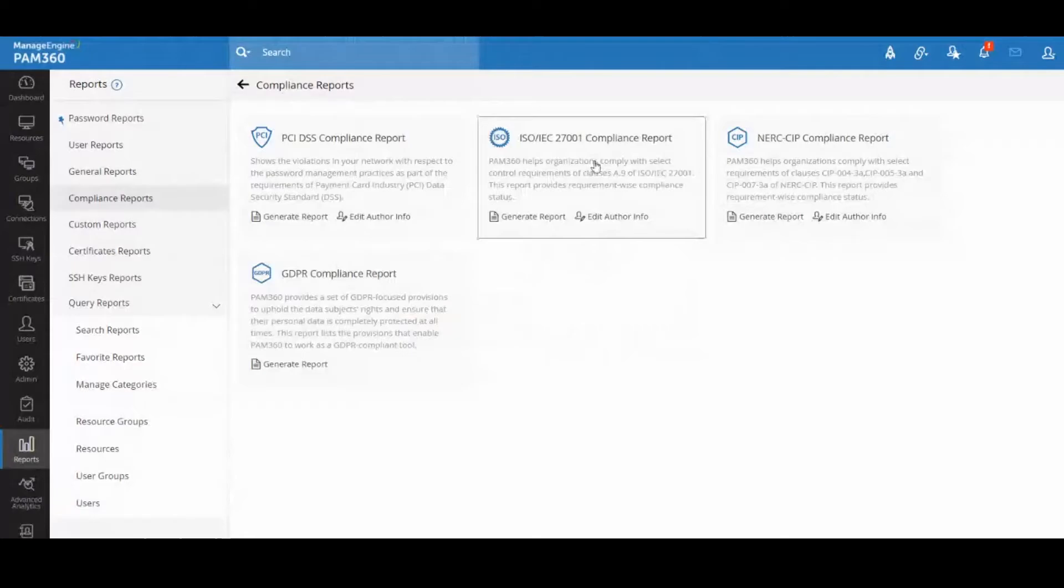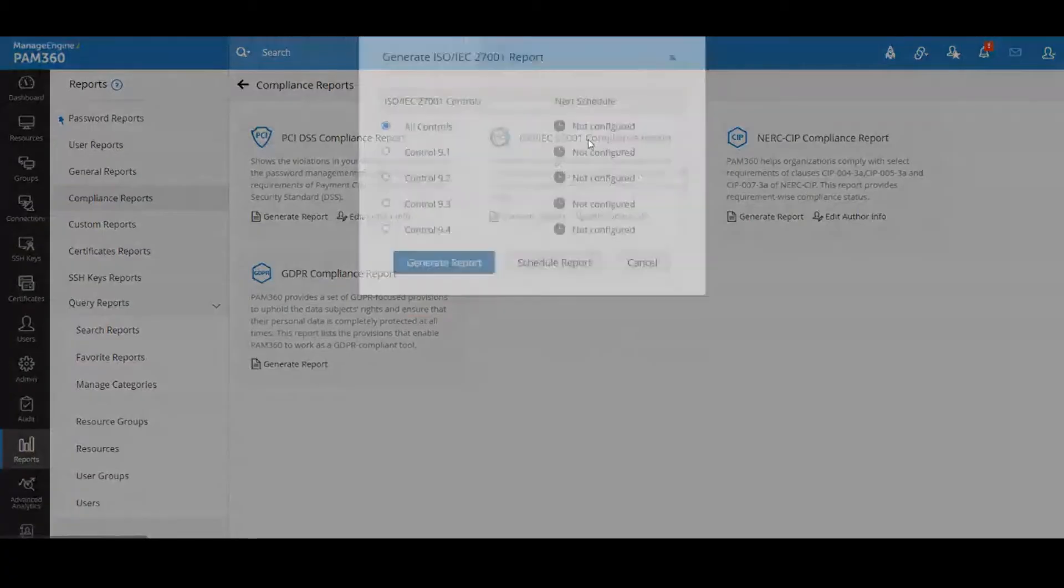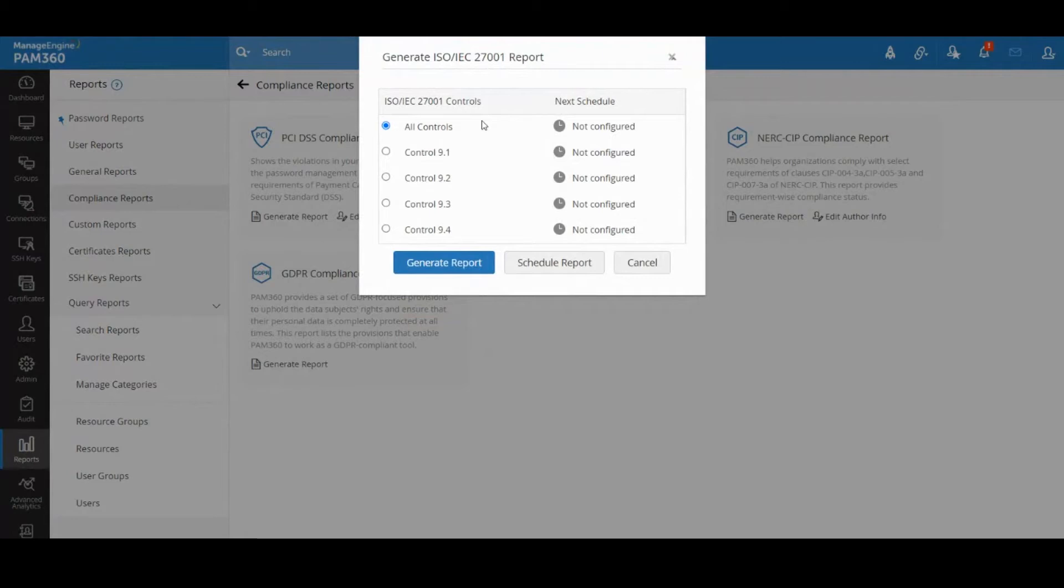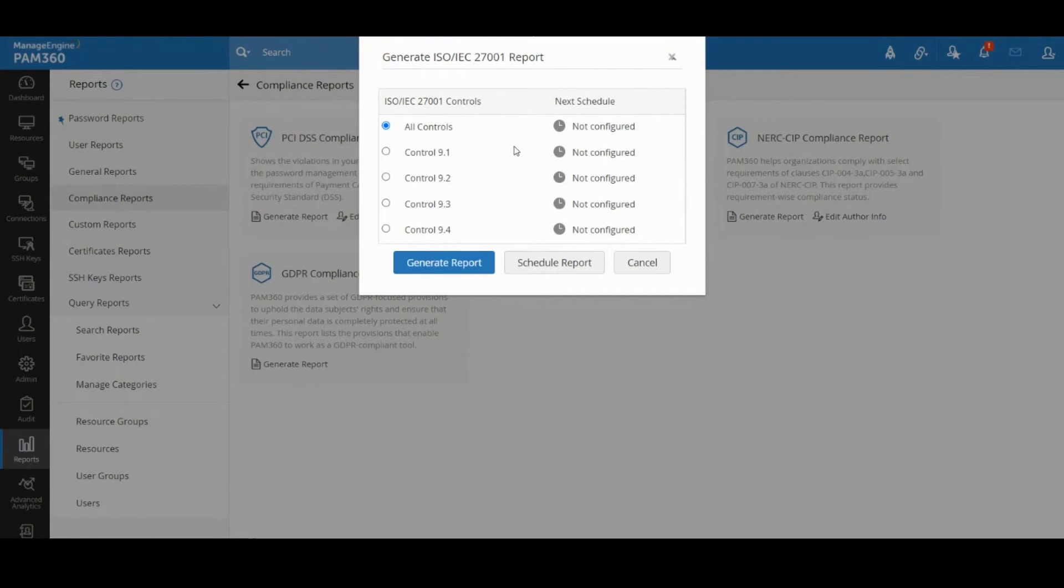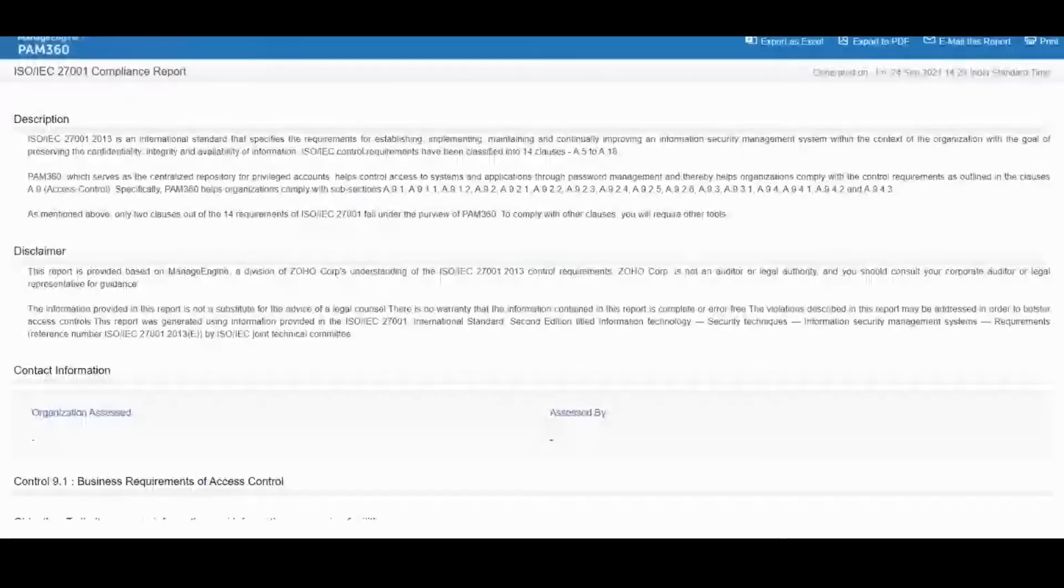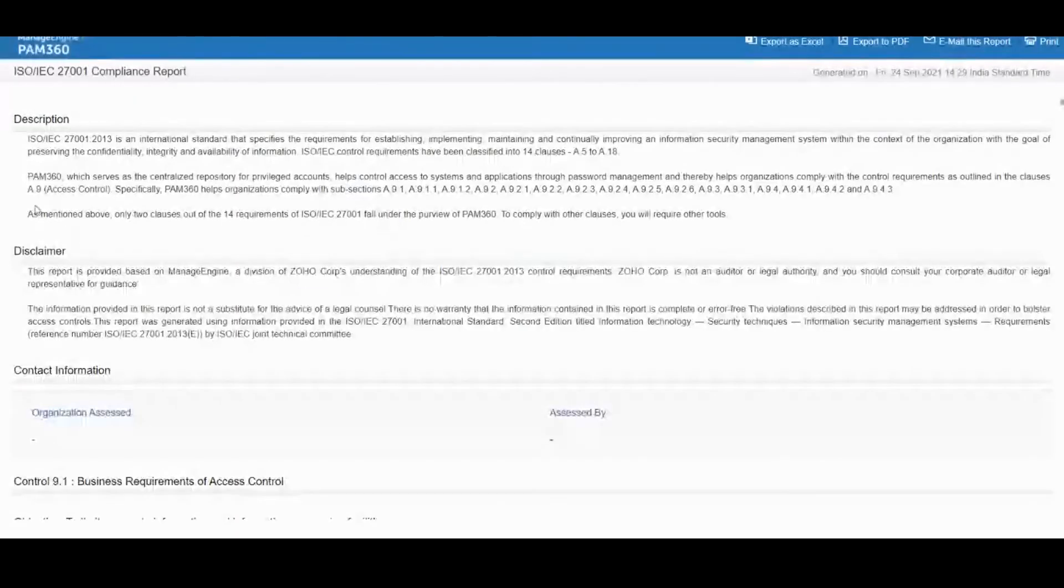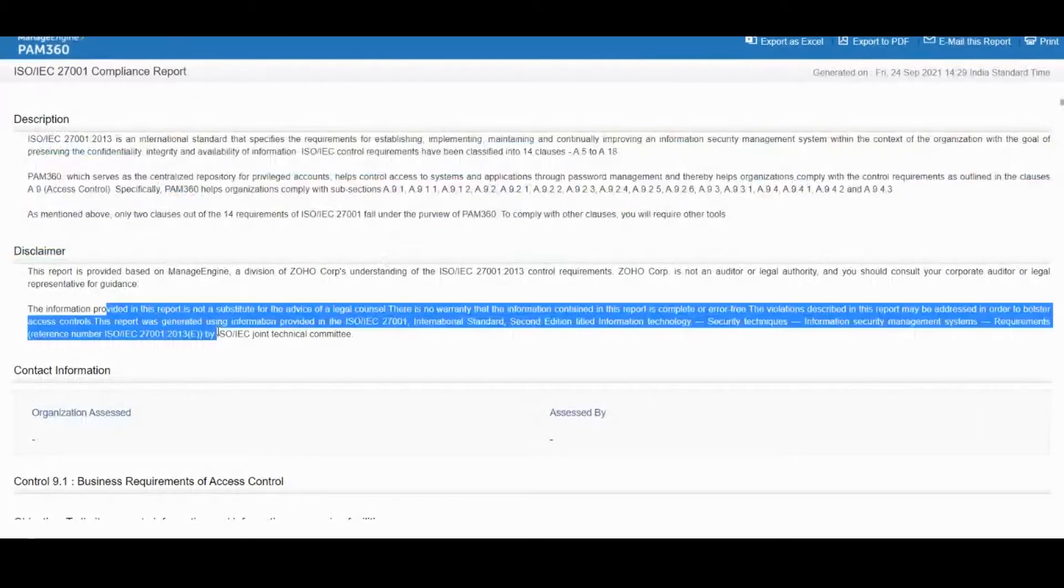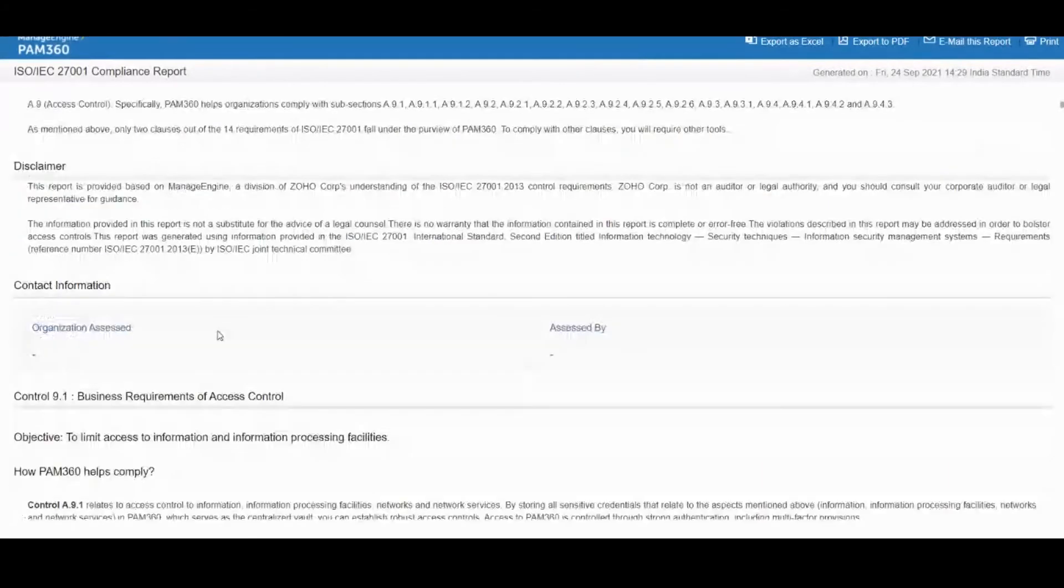Similar to PCI, we've got ISO report. In ISO they have, instead of sections, they have different control sets. They call it control sets which is nothing but again a list of checklist items that should be covered for your enterprise to be ISO compliant with regards to the security area. There are four sections: 9.1, 2, 3, and 4.